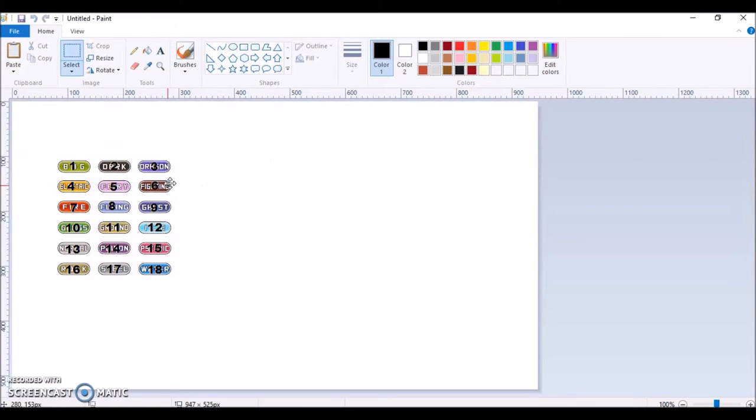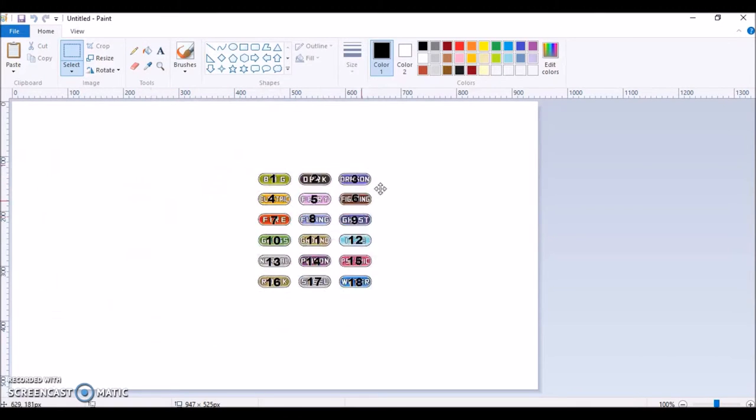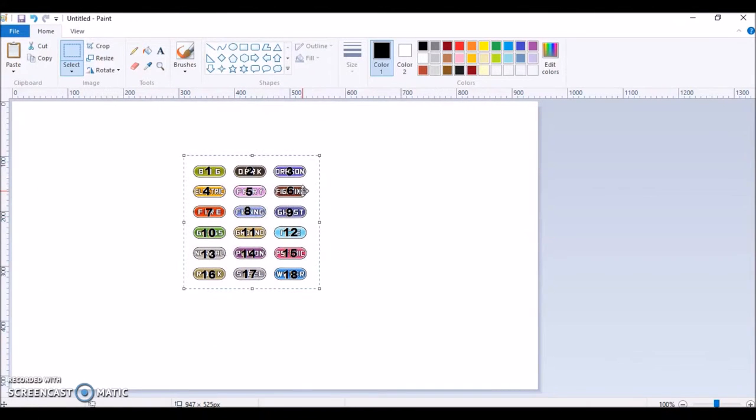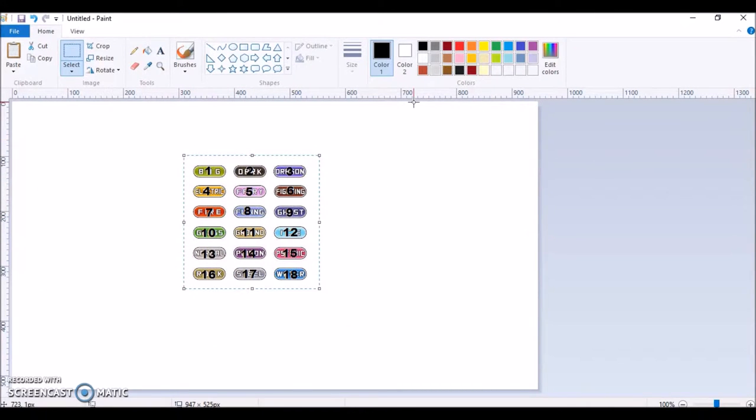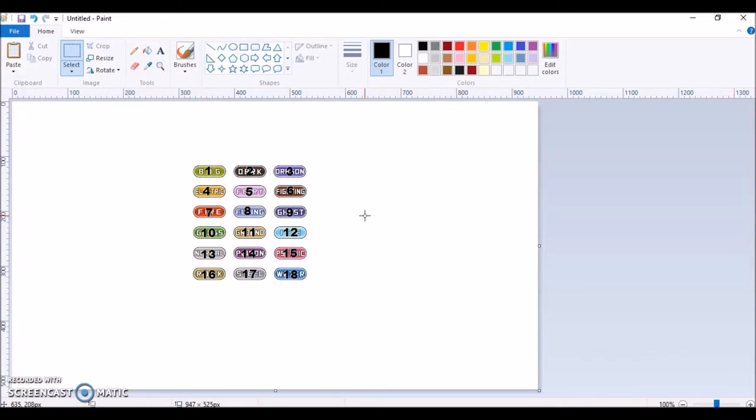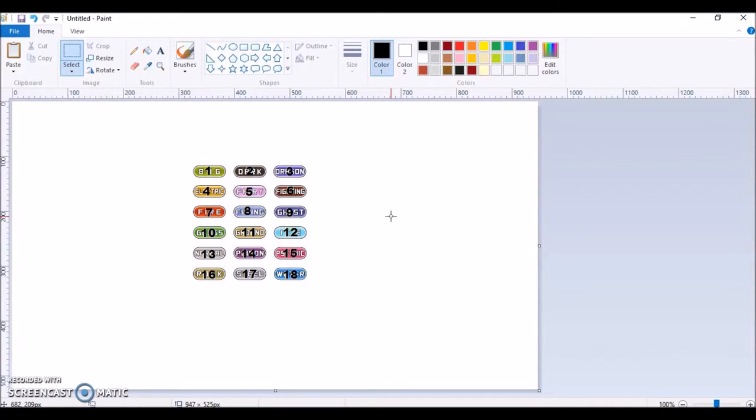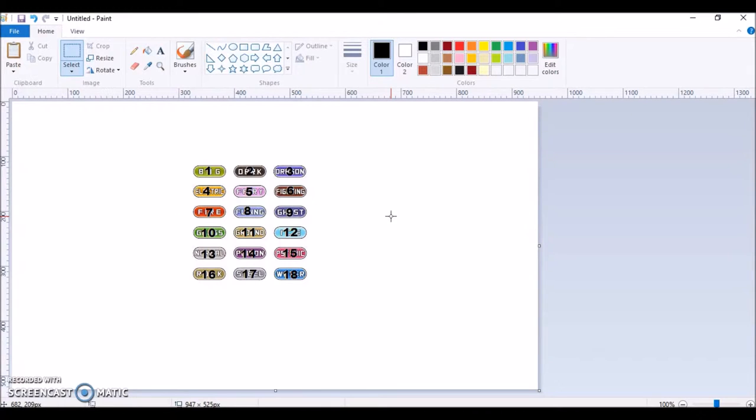As you can see here, I have all 18 types with numbers on them. Now you might be thinking, why would you put numbers on them, what's the point of that? Well, the thing is, I'm going to be randomly generating two types on my phone, cause my internet sucks on my computer.